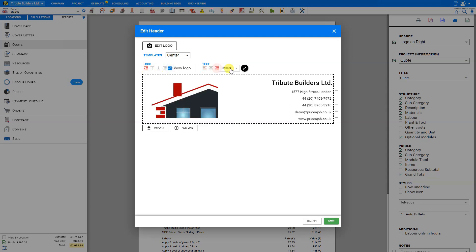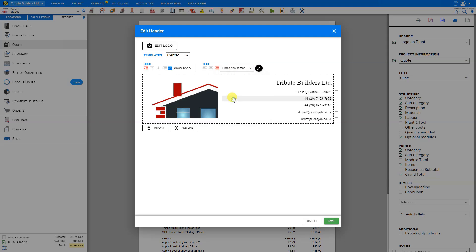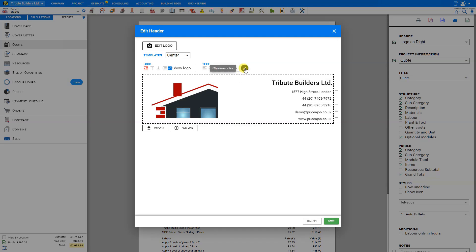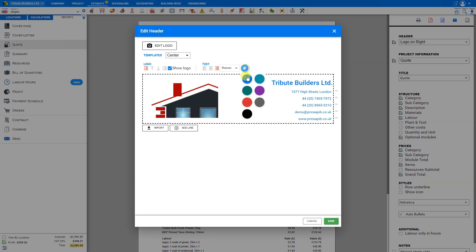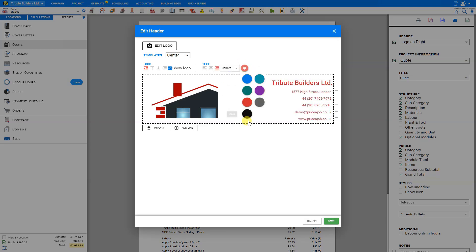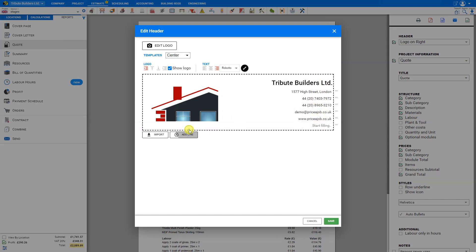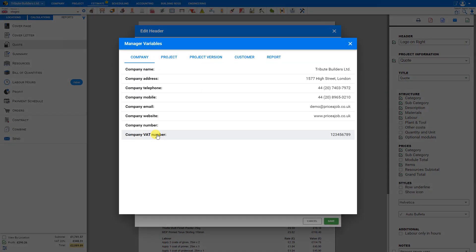You also have the option of changing the font of your header. We currently have options for Roboto, Helvetica, Times New Roman, or Arial. We'll leave this set as Roboto. We can also change the font color. There's a color palette here that you can use to change the font to various colors. We'll just leave ours set for black for now. If we'd like to add more lines here to our header, we can do so by clicking add line. This will add a blank line where we can type, for example, thank you for your business.